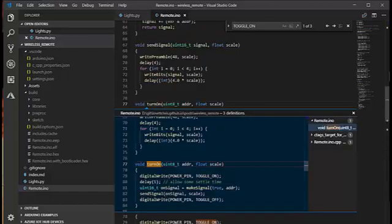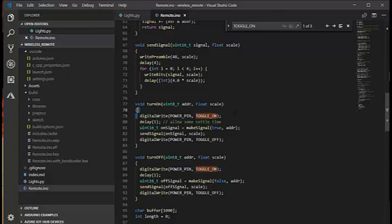The turn on function, then, simply powers on the transmitter, and then sends the signal, and then powers off the transmitter.